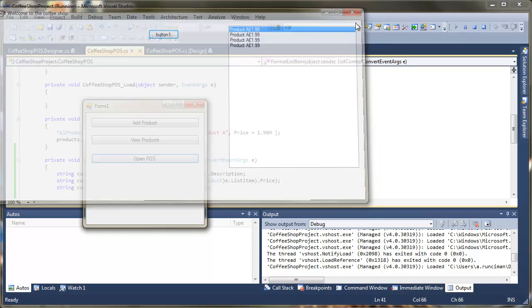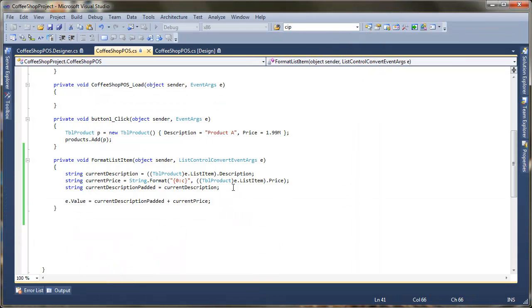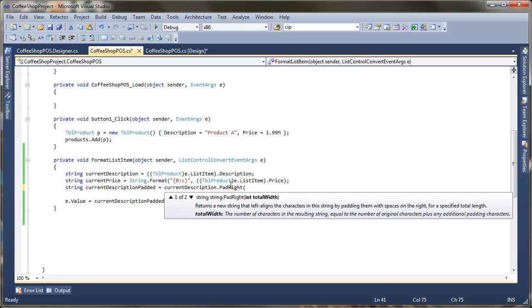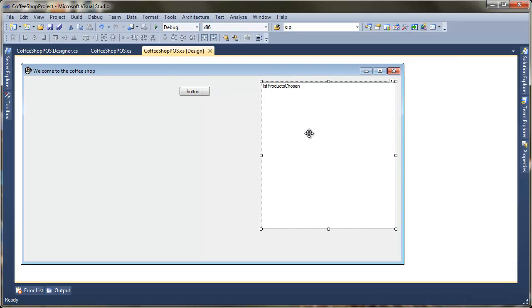The nice thing about using the pad is that what we get is if this description is slightly different in length. The price will all line up in that column. So that's quite useful for us. The only thing I'm going to say about this is if you do want to have everything perfectly aligned. You're going to have to within design view. You're going to have to pick a font for the list that's correctly spaced.